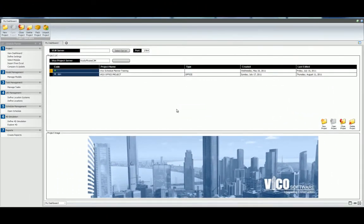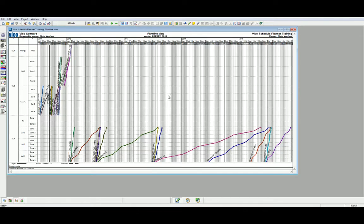Let's get started by navigating to Level 5 in the Schedule Planner workflow. Now, let's just isolate the superstructure in the custom view that we created previously.